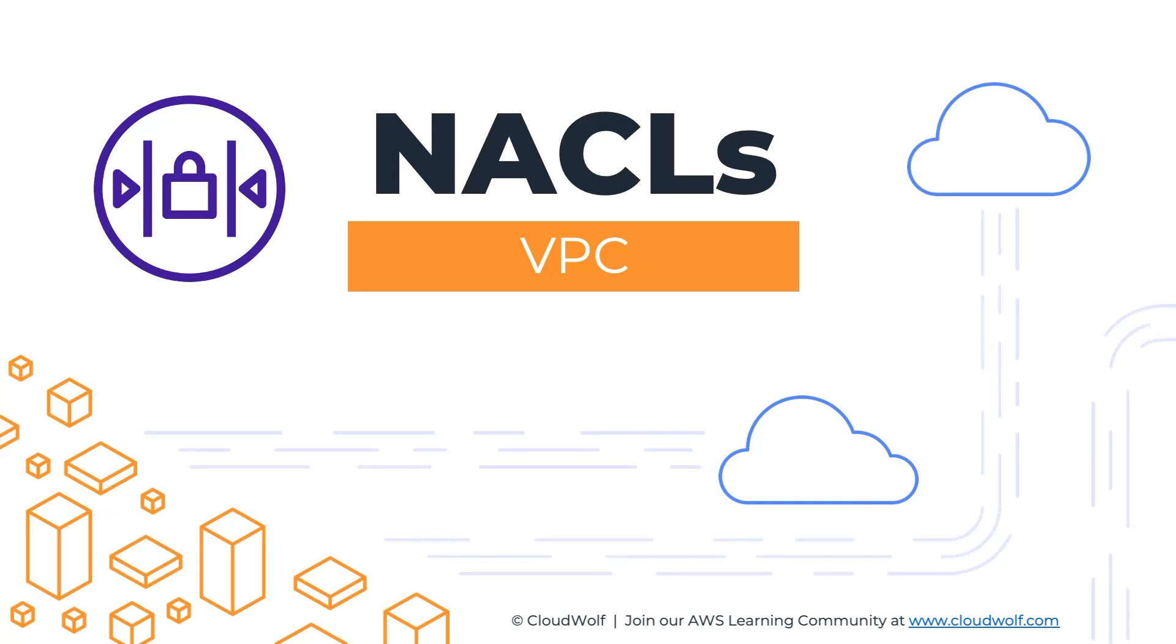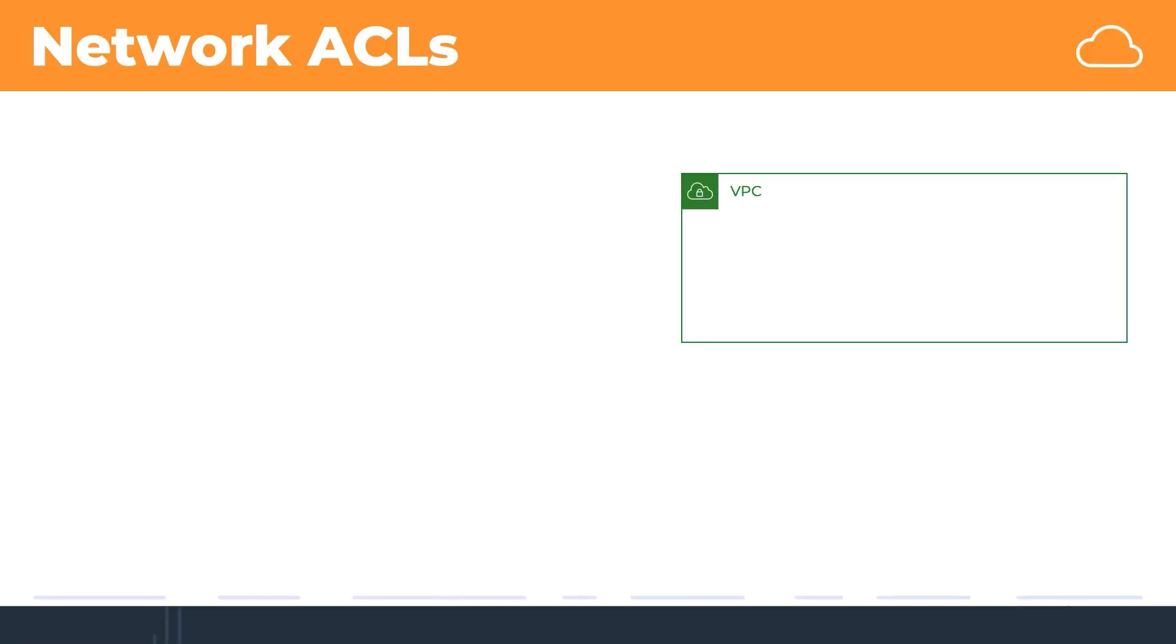Hello and welcome back to the course. Today we're talking about NACLs or Network Access Control Lists or Network ACLs. This is a type of firewall, so it'll be very interesting to see how it works. Let's dive straight into it.